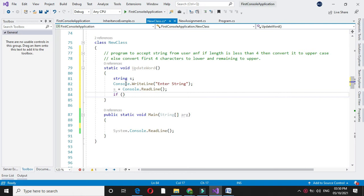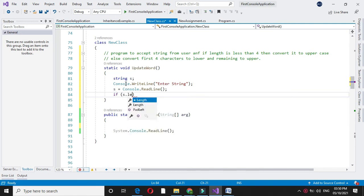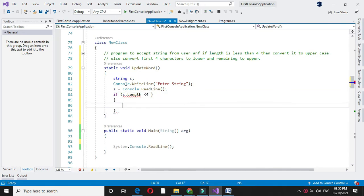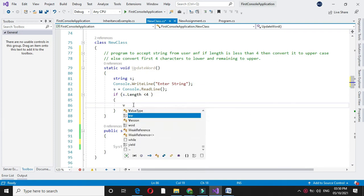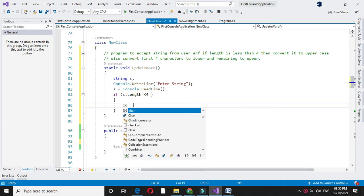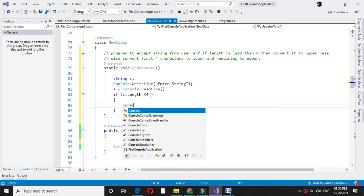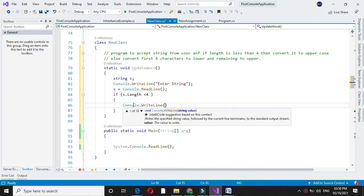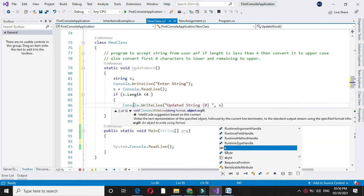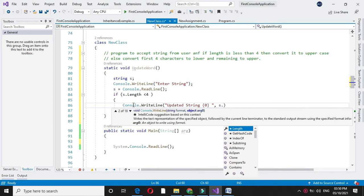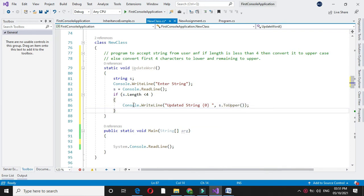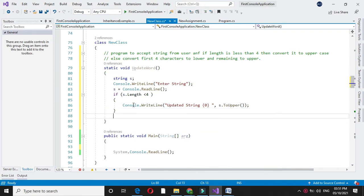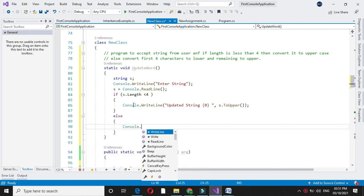Here I will check length of a string. If s.length is less than 4, we have to convert it to uppercase. In console.writeline, updated string, and here we will use toUppercase function, s.toUppercase.